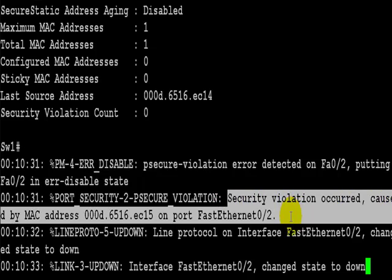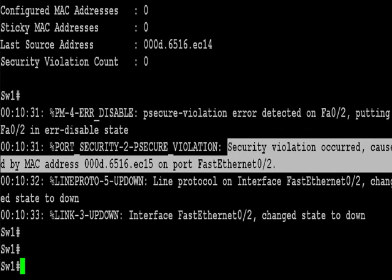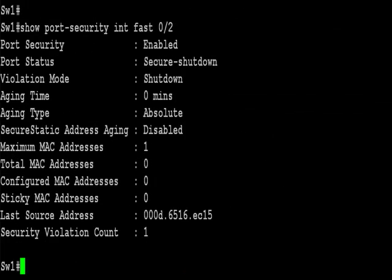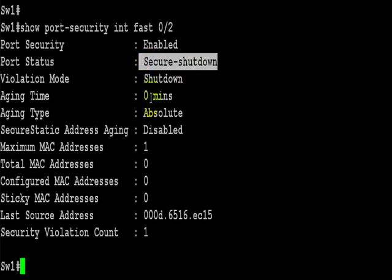Informational message saying there's a security violation on that port on the switch. And it's been changed to down. Show port security for the interface says it's secure, shut down. So you can see that command has worked.